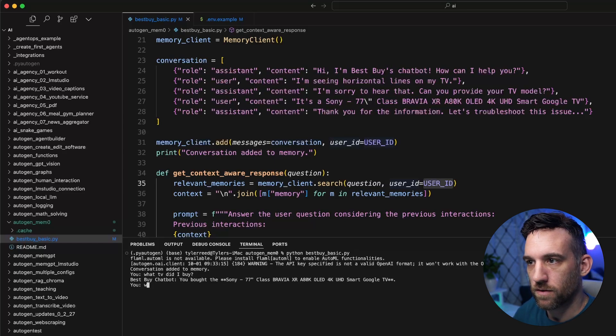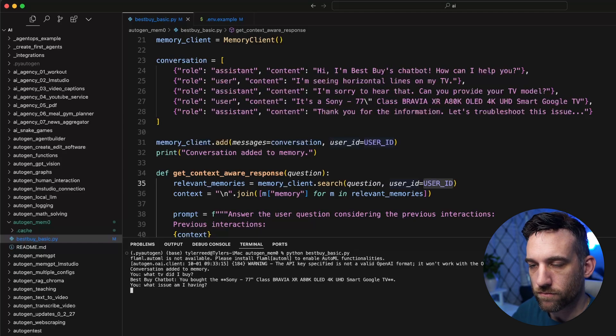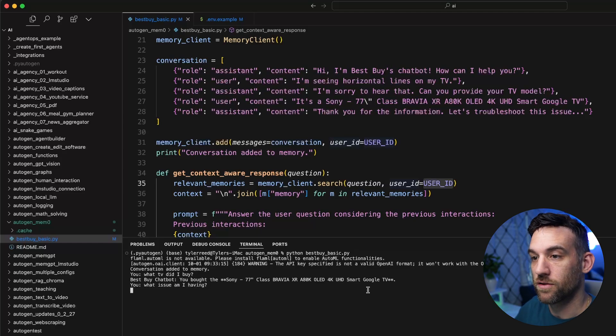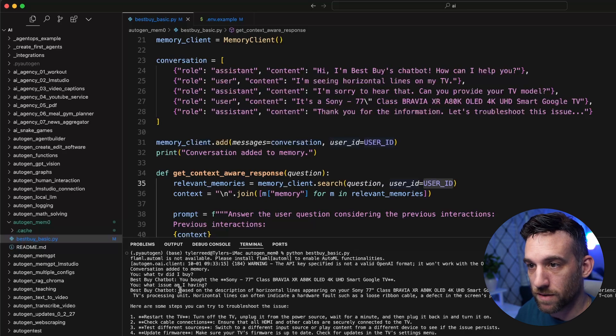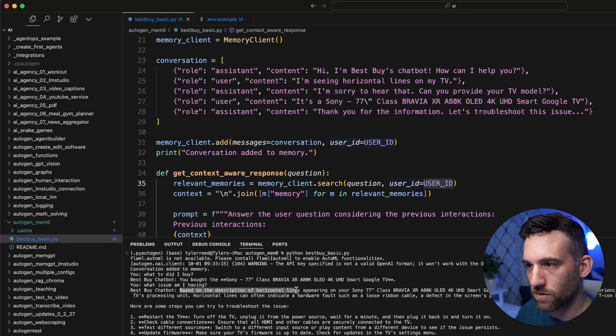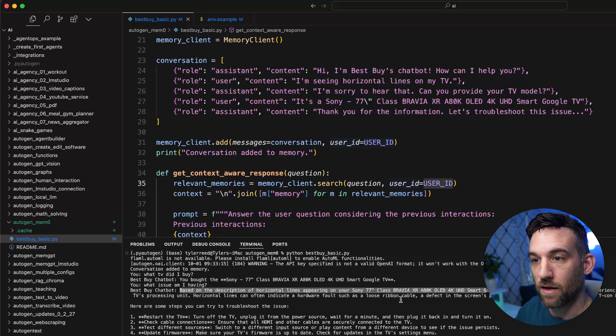What issue am I having? And then it should know that there's probably something about the, also, yep, here we go. So based on the description of the horizontal lines, sounds like you might be experiencing this problem.